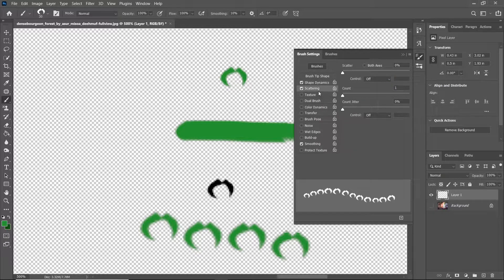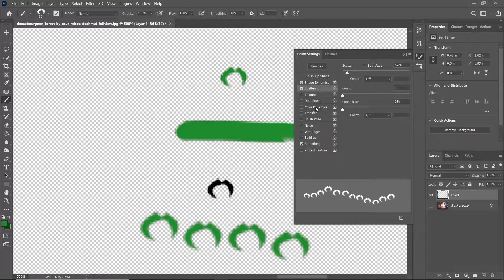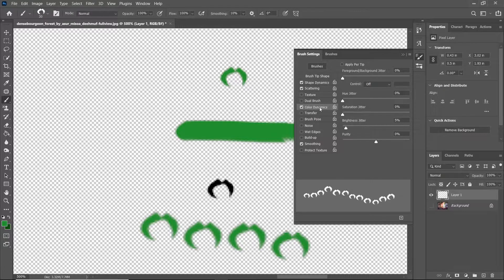We're going to go into Scattering, and this basically scatters the brush marks. We're going to increase that just a little bit to make the leaves more random. Then we're going to go into Color Dynamics, check that on, and increase the brightness to 5 and leave everything else at 0. That's going to change the brightness dynamically.